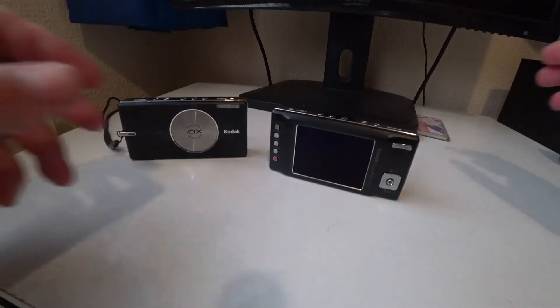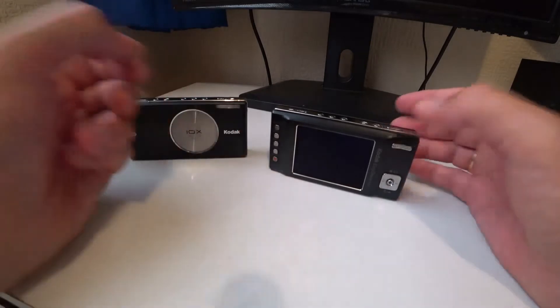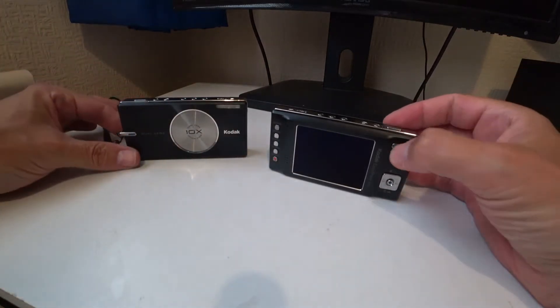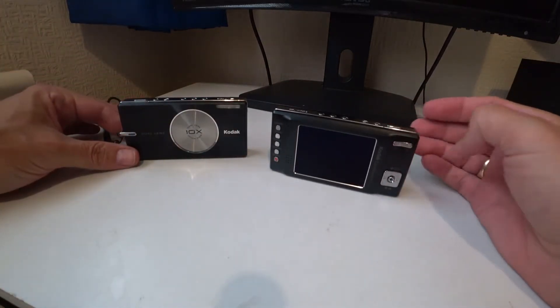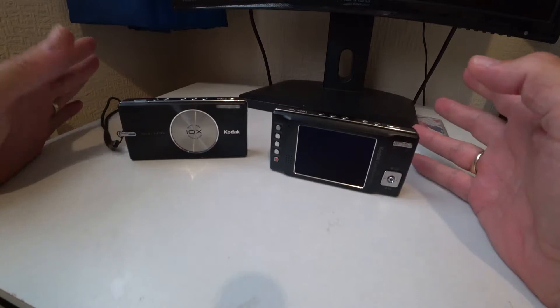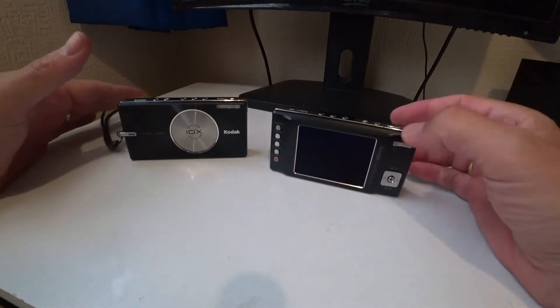Hello again. In front of me I have a couple of interesting cameras. They are the same model, I've just got two of them.